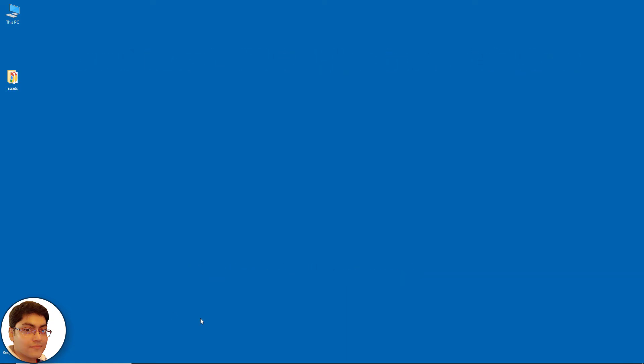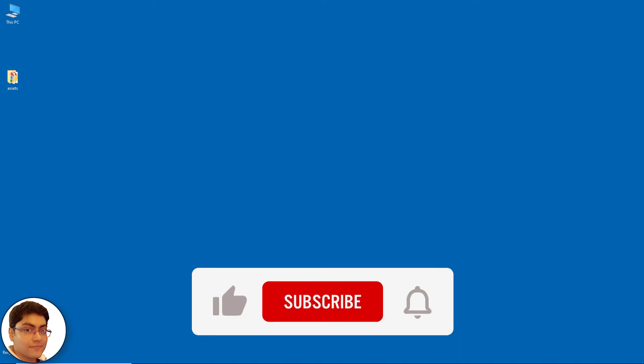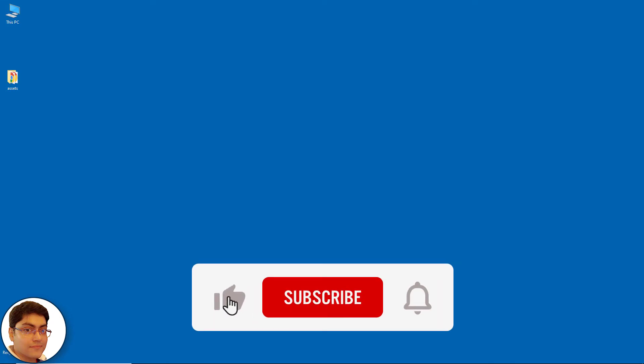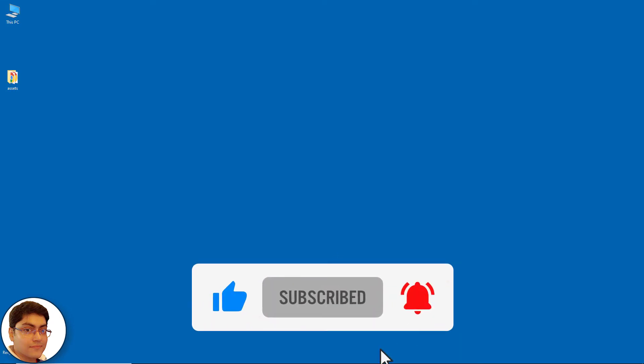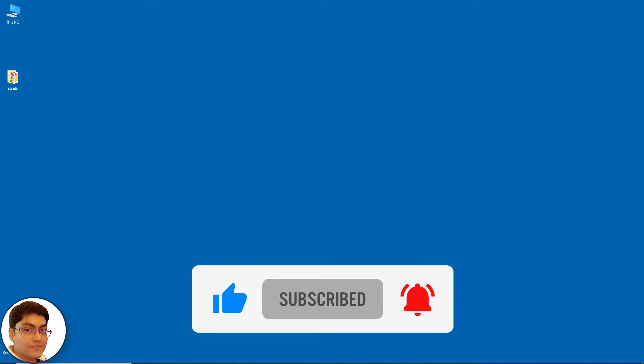If you want to master Android apps and games development, then click subscribe and the bell icon. And let's do this together.